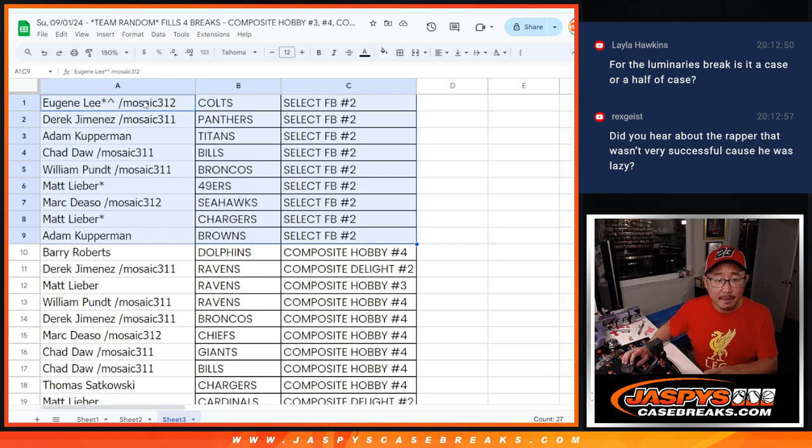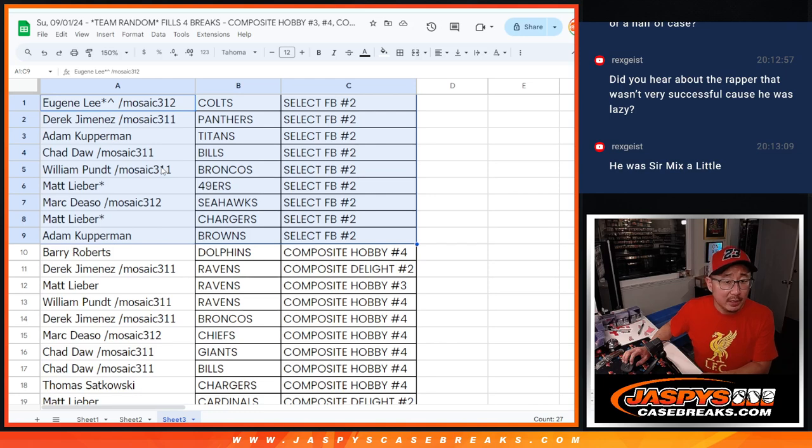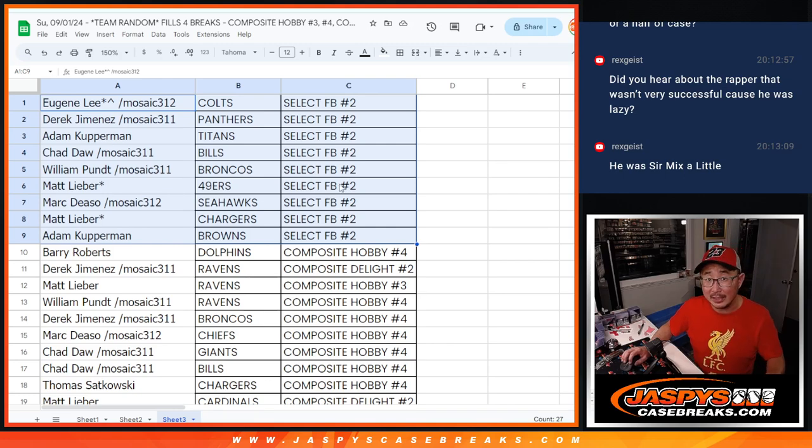So Eugene. Colts. Derek with the Panthers. Adam with the Titans. Chad with the Bills. Broncos for William. Matt with the Niners. Mark with the Seahawks. Matt with the Chargers. And Adam with the Browns. This is all select football.